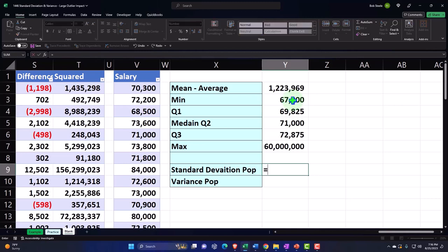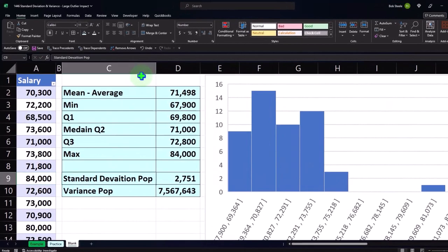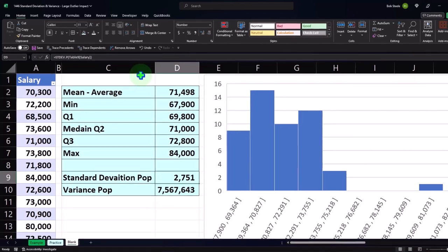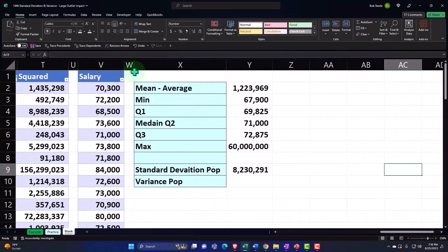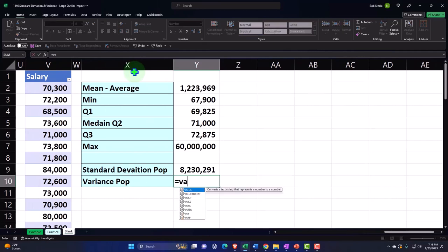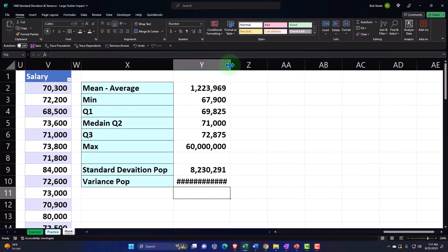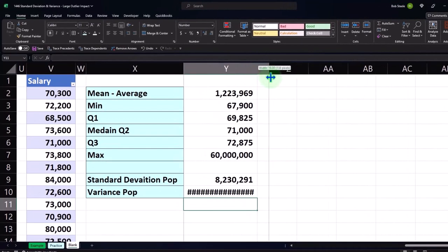If we have the standard deviation — equals STDEV.P, picking up the population and selecting the data — we come up to 8,230. You can see that is substantially impacted by the outlier. When we look at the average deviation, we're in essence taking the average or mean of the distances from the mean. So you would think there's going to be an impact on that number from the outlier — something we obviously have to keep aware of when using our standard deviation. Same with the variance — VAR.P for the population — we're going to see that outlier gives us a big change on the variance. The variance is huge because that's that squared number.